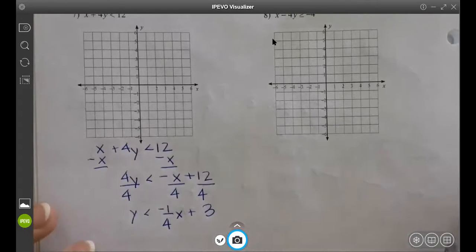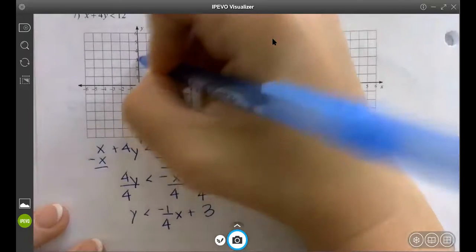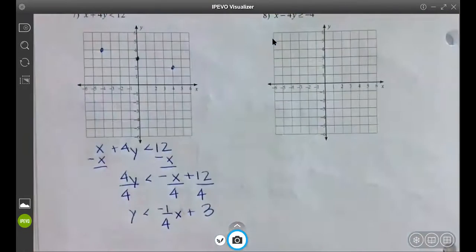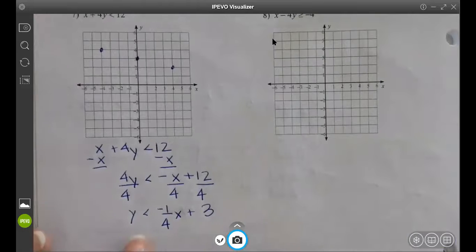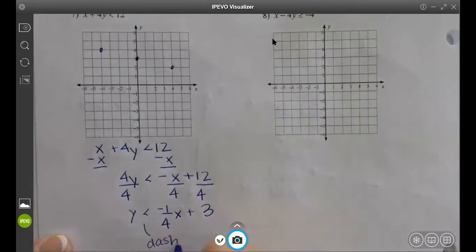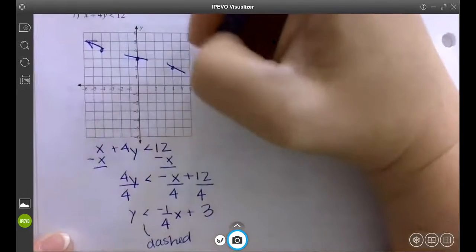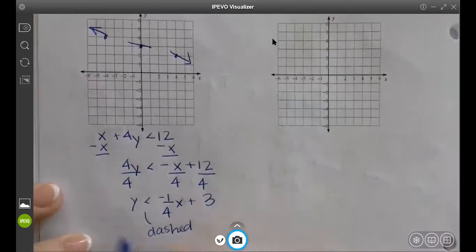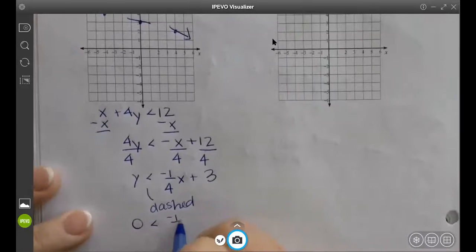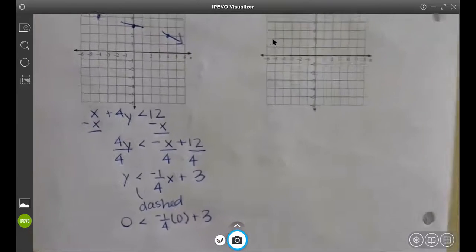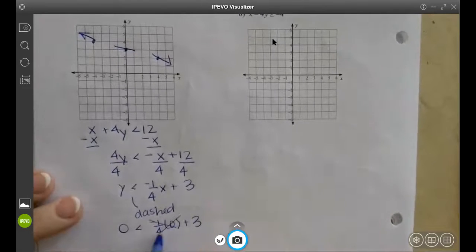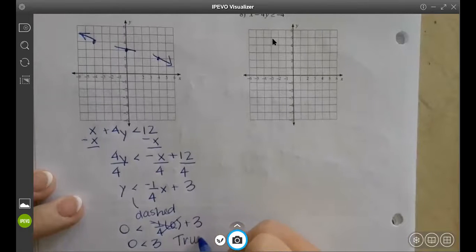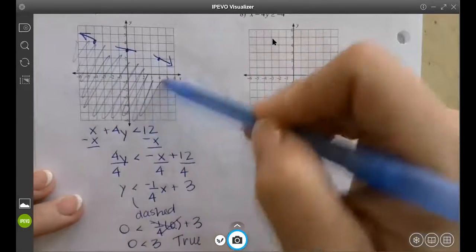Where do I start? At 3. I move down one and over four, or up one and left four. Is it solid or dashed? Dashed. It didn't go through (0, 0), so I plug in (0, 0): zero is less than negative one-fourth times zero plus three. The negative one-fourth times zero cancels, so we have zero less than three. Is that true or false? True. So shade the (0, 0) side — below the line.